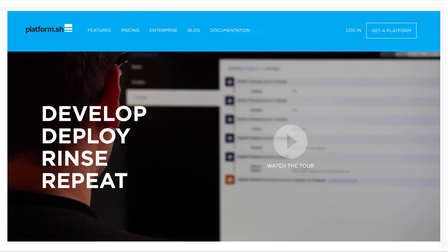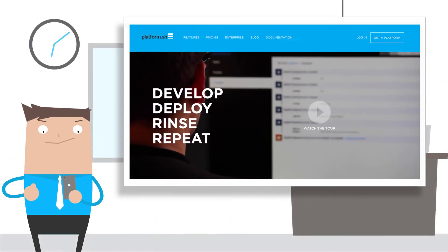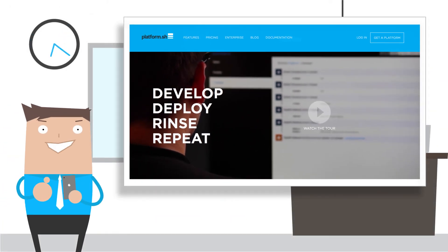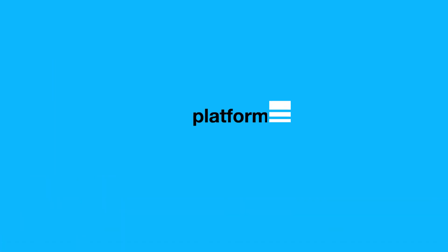With Platform.sh in Bitbucket Robert's team was transformed from an agile release team to an agile continuous delivery team. Platform.sh, a robust cloud hosting and development platform, just got so much better through seamless Bitbucket integration.